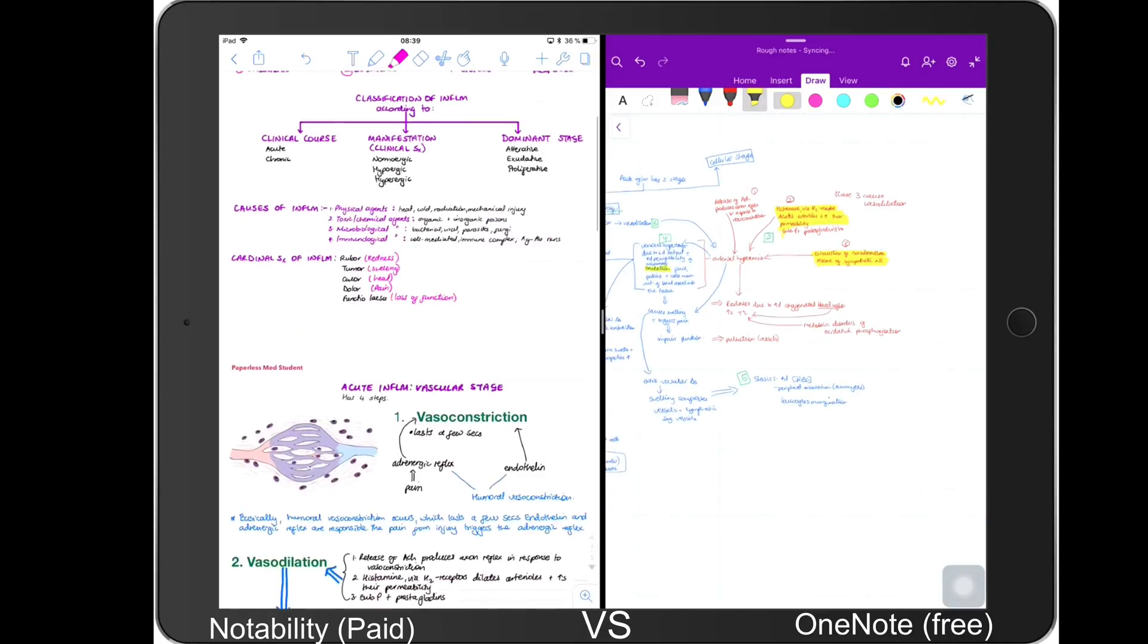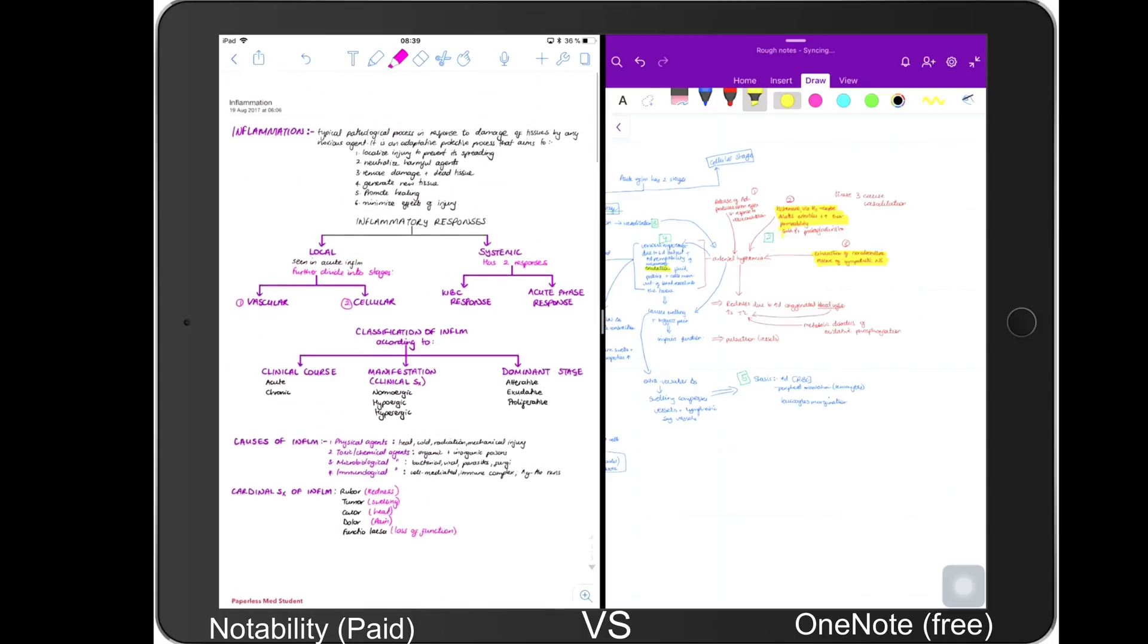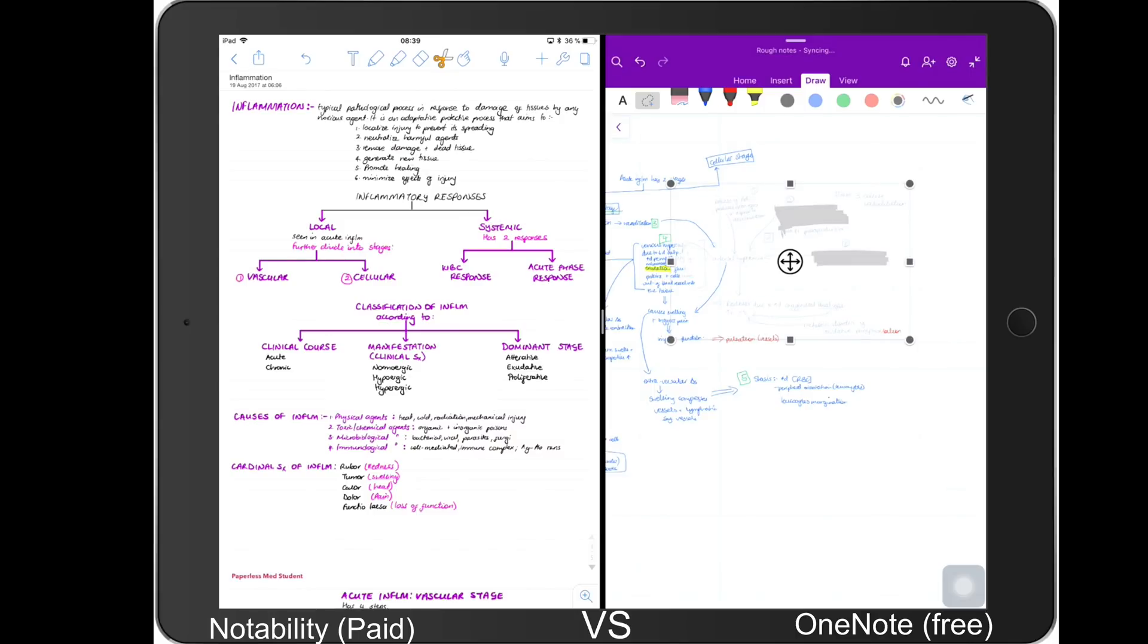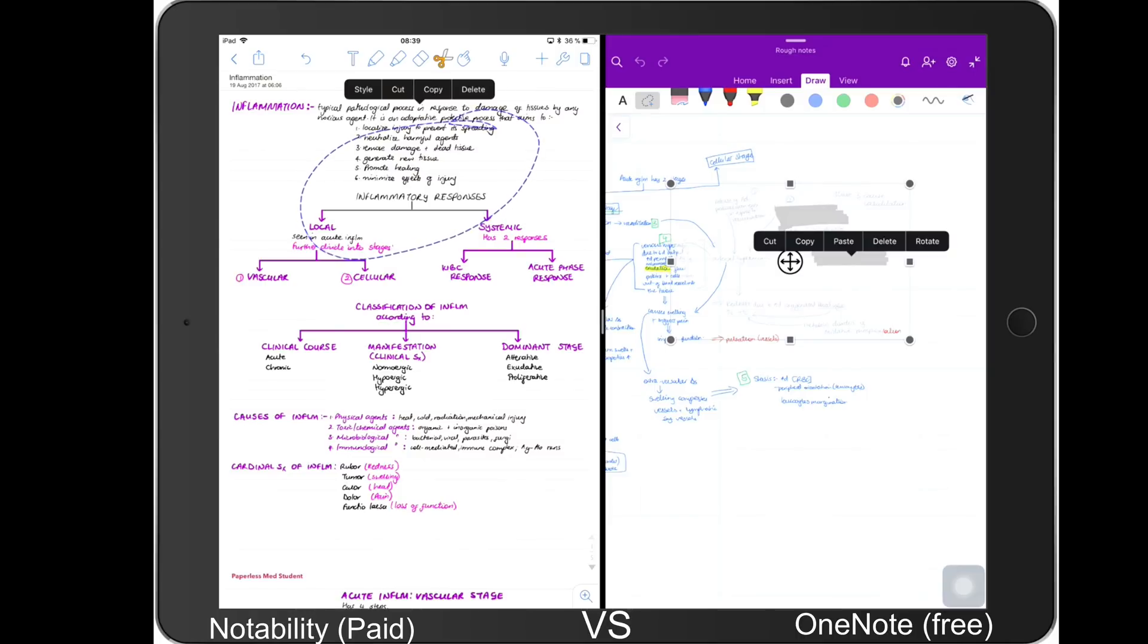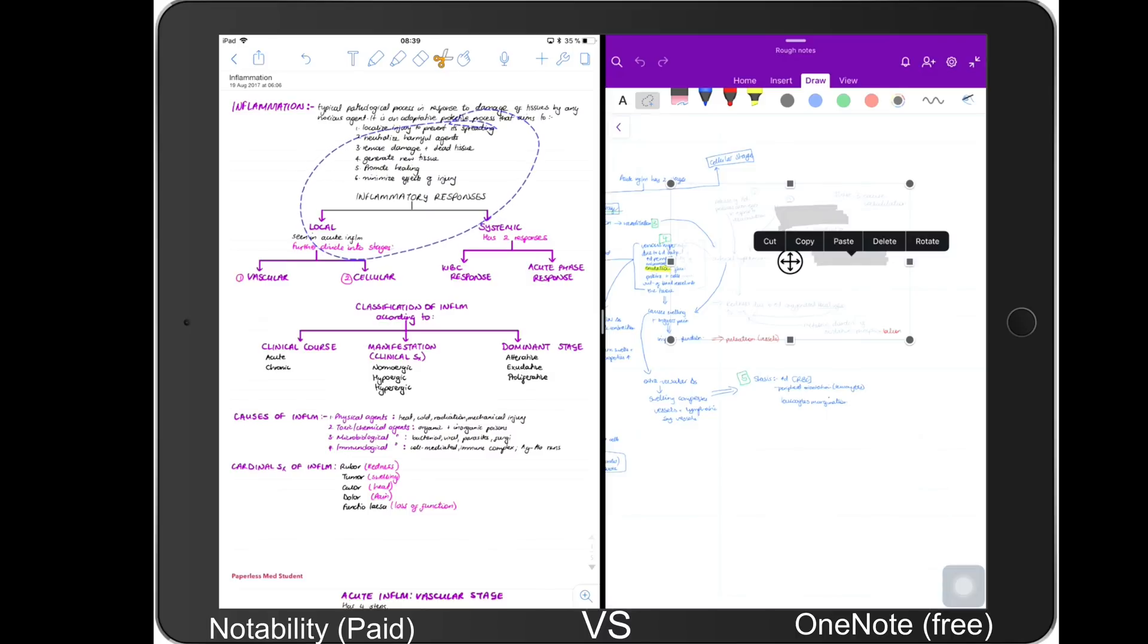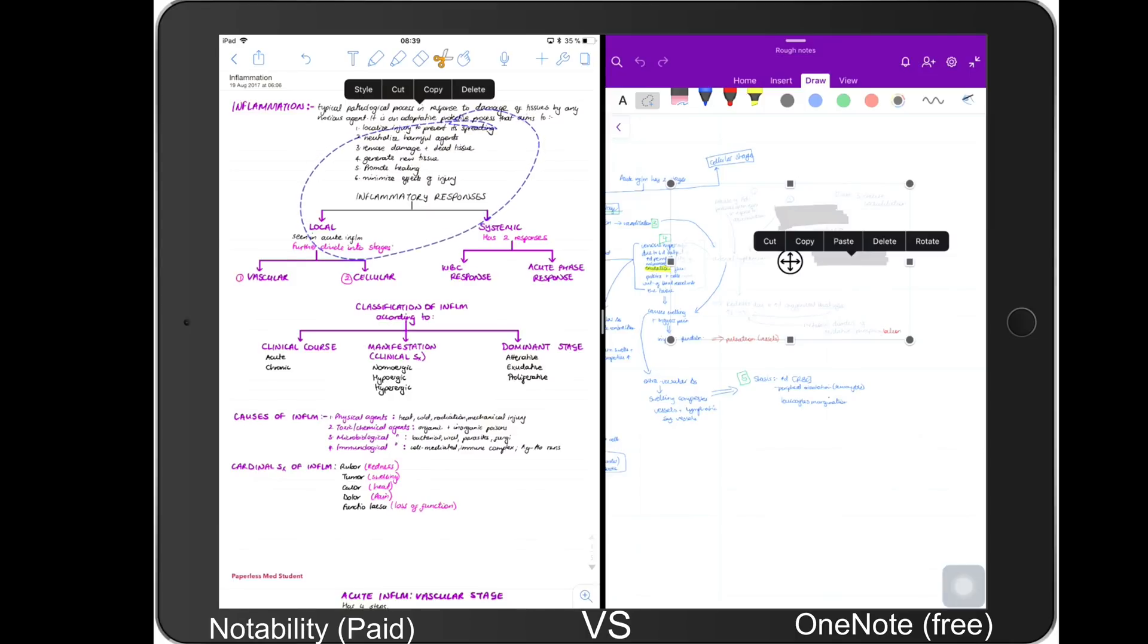And then the next thing we'll talk about is the selecting tools. They basically have the same things. I have turned on the try new tools in OneNote, so the rotate is not yet available, but it's kind of cool that you can actually rotate your notes. But basically for OneNote you can only cut, copy, paste, and delete, and you can obviously resize. But for Notability you can style your selection, you can change the pen size that you use, and you can also change the colors of what you've written, and you can still cut, copy, and delete. So basically the selecting tool in Notability has more functionality.